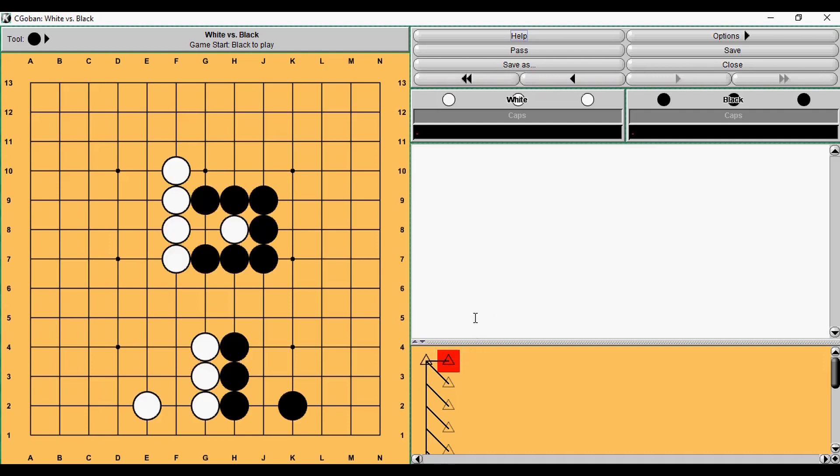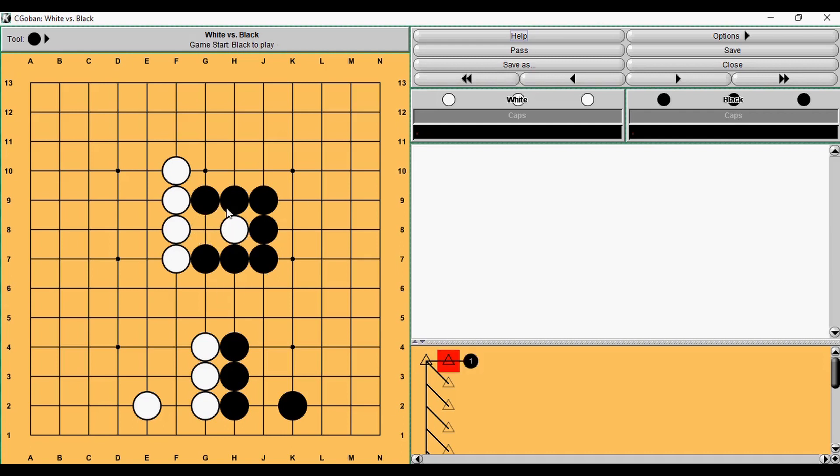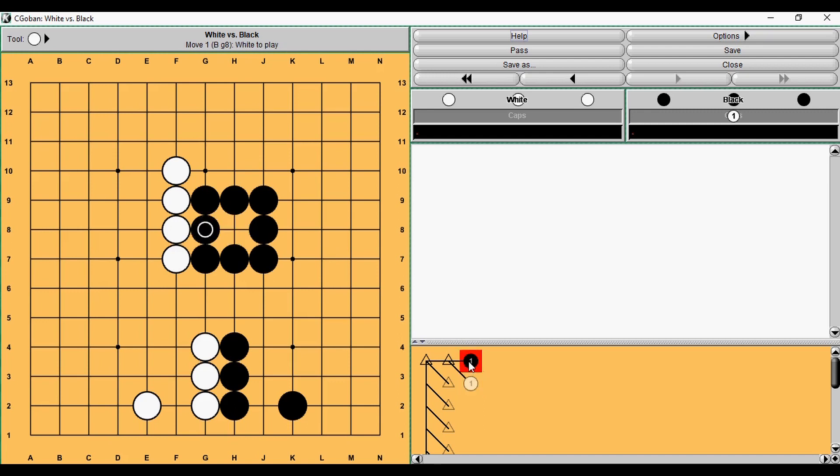So here we have two very basic examples. What is the value of taking this stone by Black? After he took a stone, he has two points. And then, if White played instead, Black has zero points. So we usually say that taking the stone is worth two points.